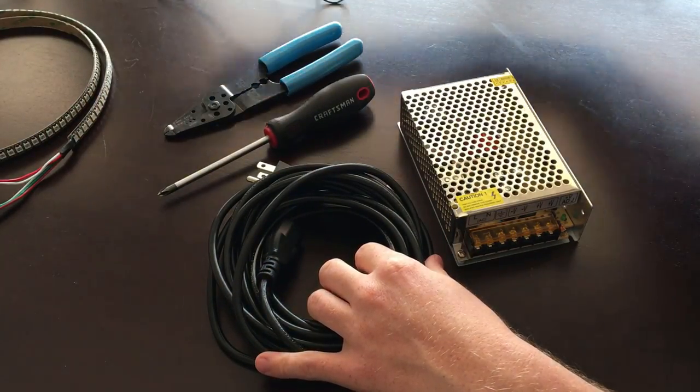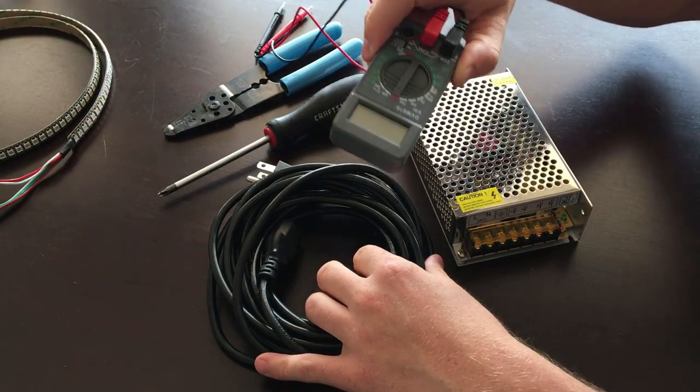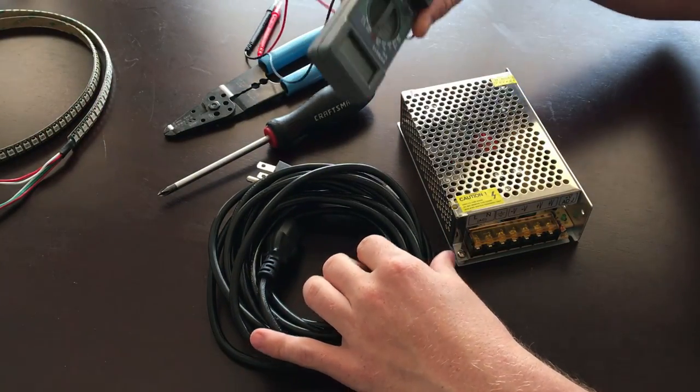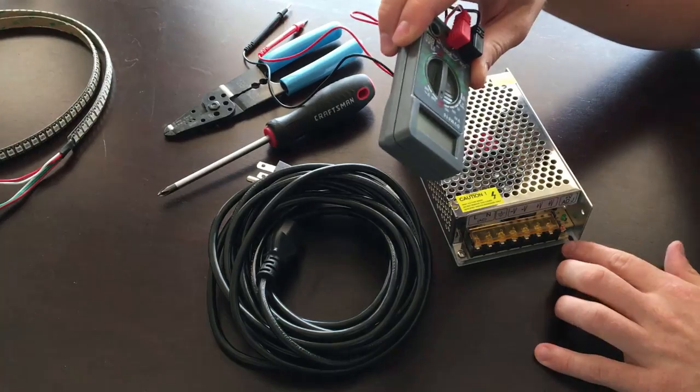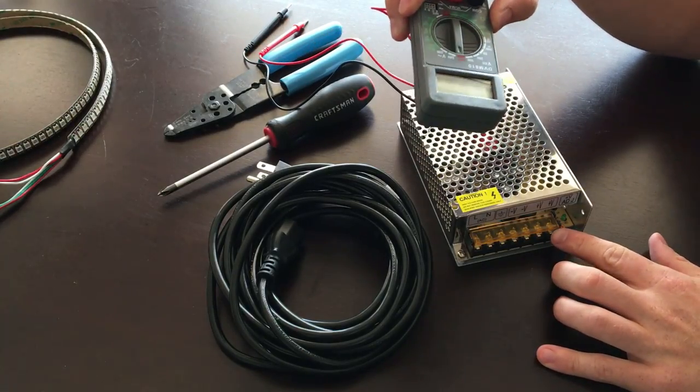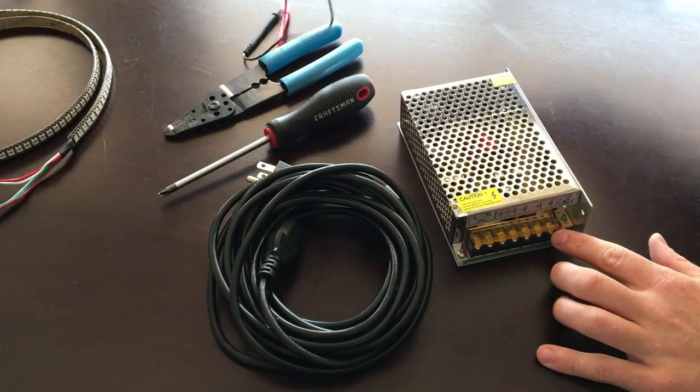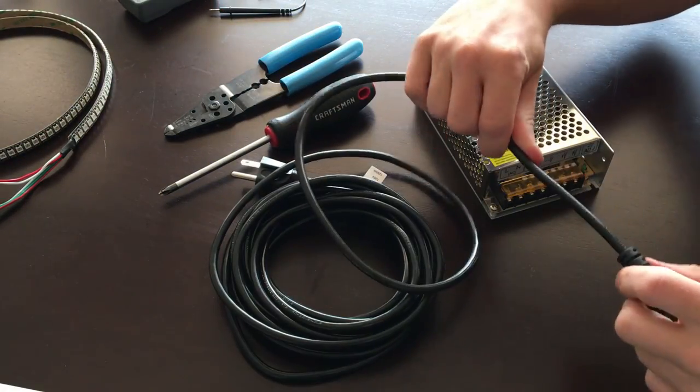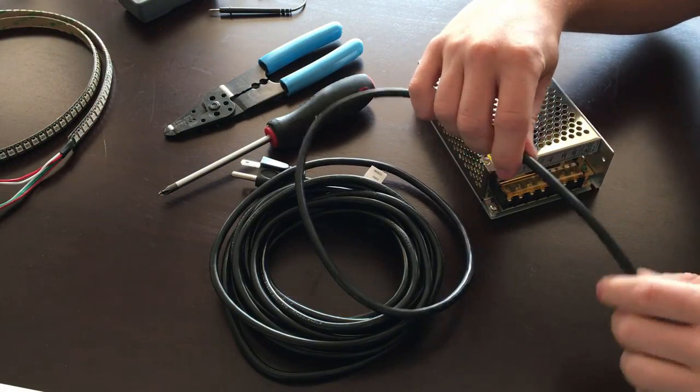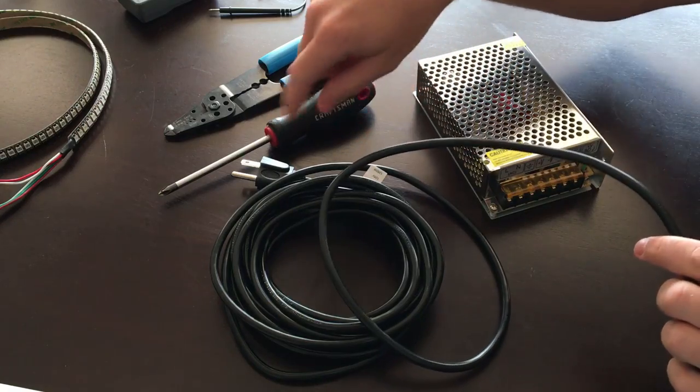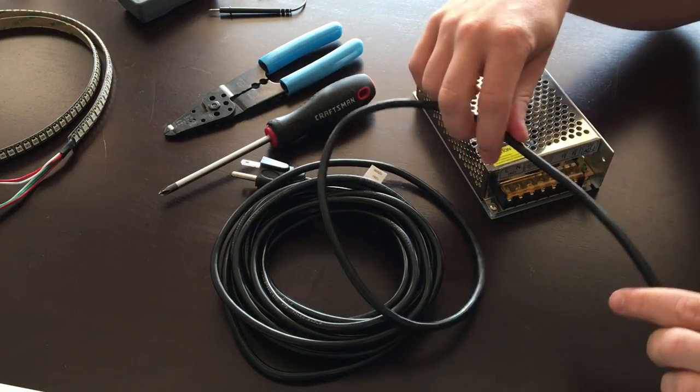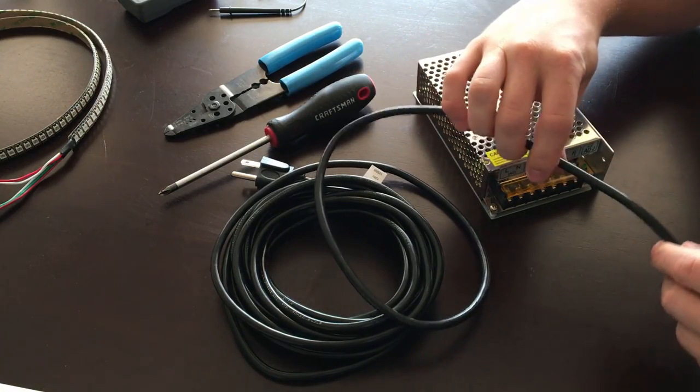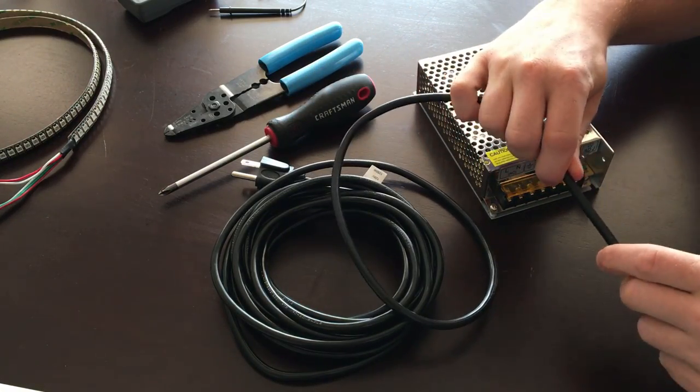You also need a basic multimeter so that way we can test at the end to see what our voltage output is. Right, so getting started. I'm gonna use the full length of this for now because I don't know exactly where I'm gonna put it when I'm done.